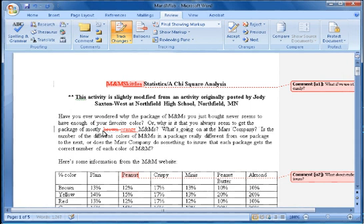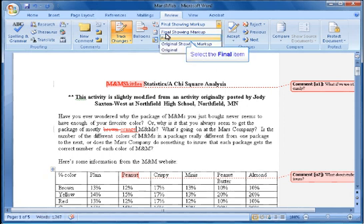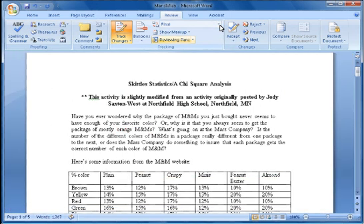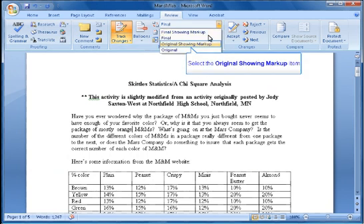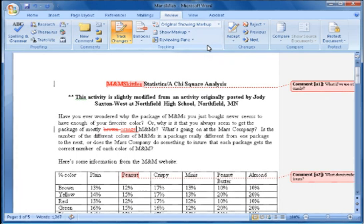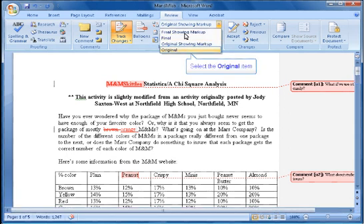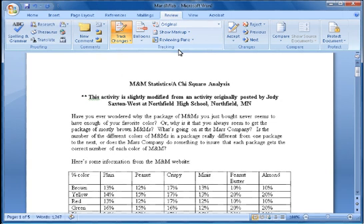I can also choose whether to show the final with the markup, or the final with no markup showing only the final product. I can show the original with the markup, or I can show just the original. The choice is entirely mine.